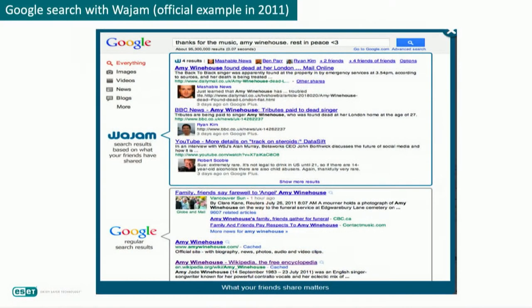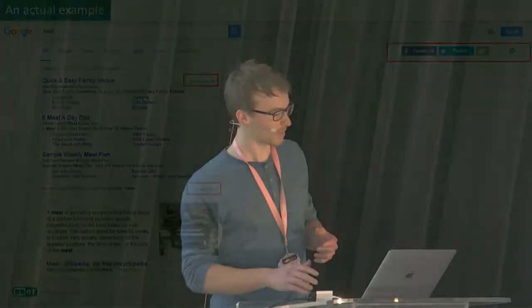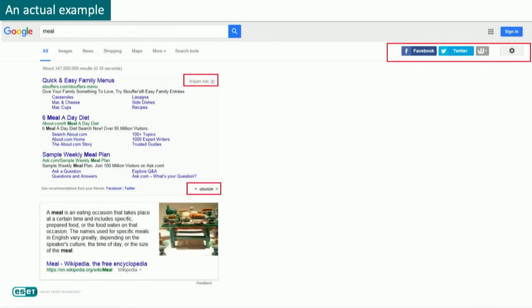Here is an example of what result you could expect using WAJAM. When you use an online search engine like Google, it gives you the content shared by your friends on social networks related to the keywords you've searched for. This is an actual example of a Google search with WAJAM — you can see the ads and the Facebook and Twitter contextual menu at the top.